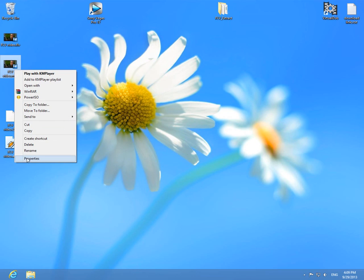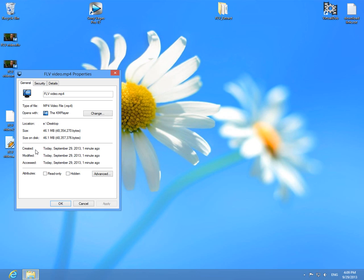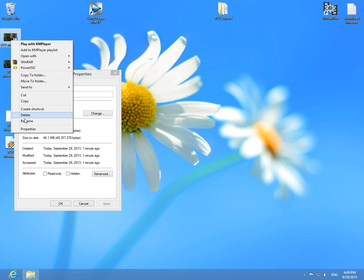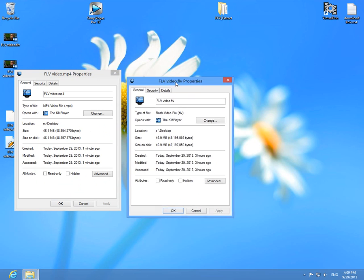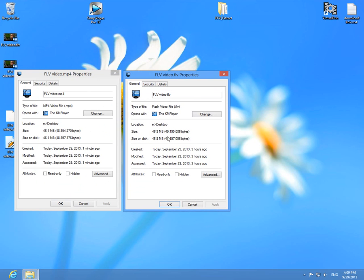And this mp4 file, the size is a little bit different. The FLV file is 49 megabytes and mp4 is 48, so one megabyte is different. The content should be the same.